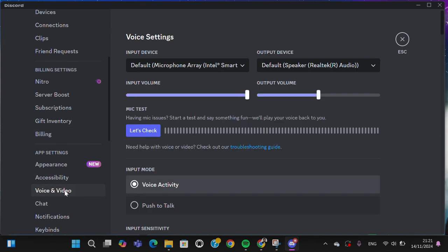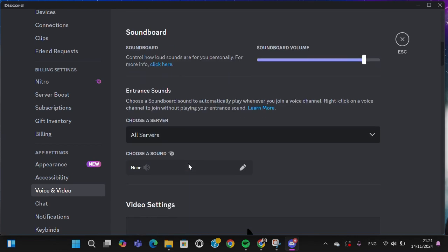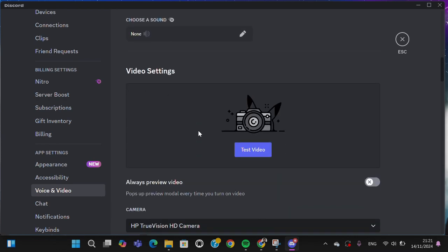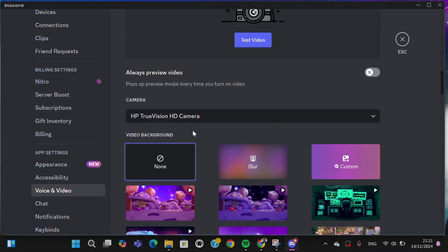Here you have to scroll down until you find video settings and go to the video background.